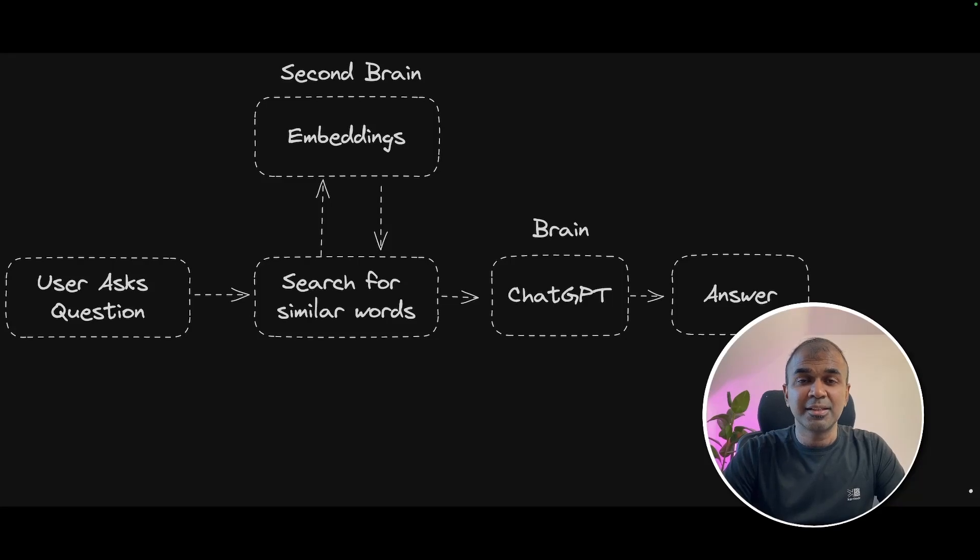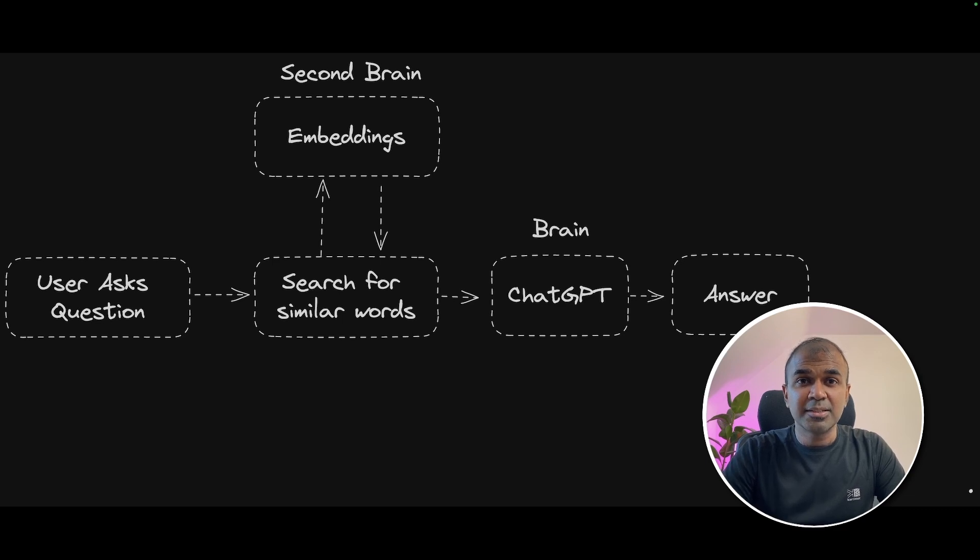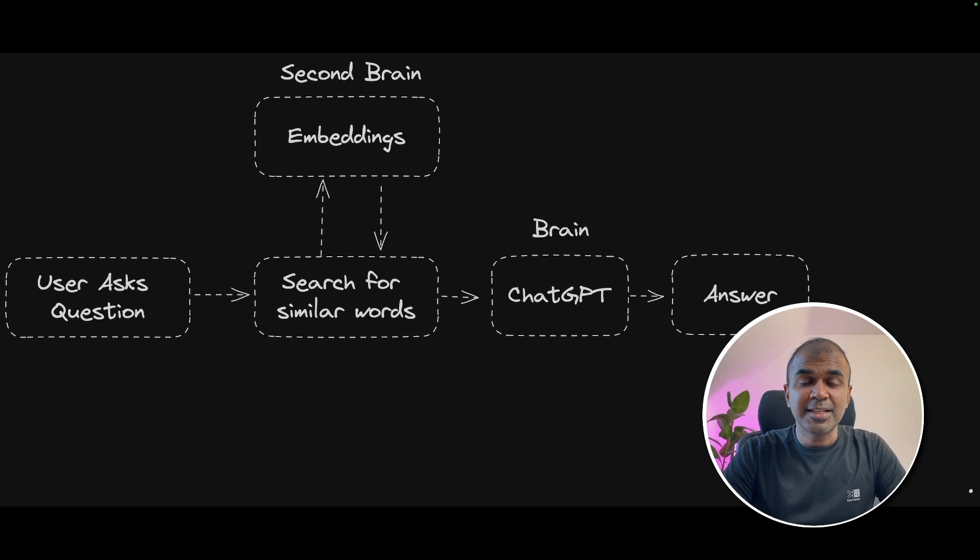This is amazing. Is there any way to create embeddings using ChatGPT API? What are embeddings? How are they related to AI? That's exactly what we're going to see today. Let's get started.